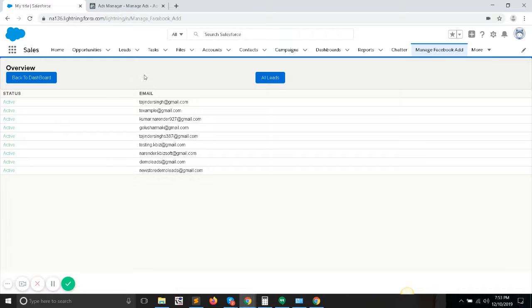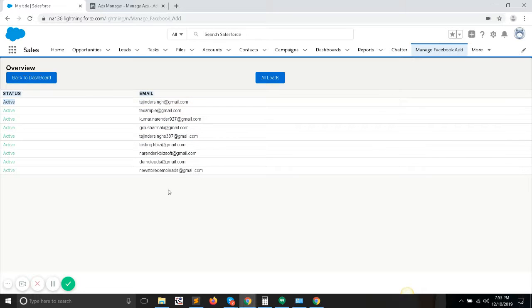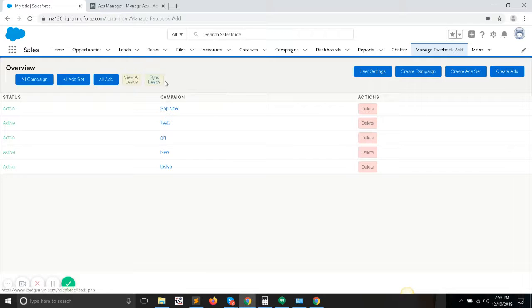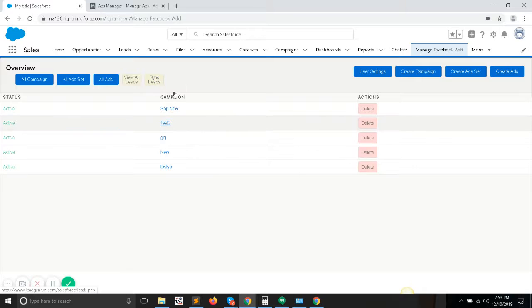And when you need to synchronize those leads with your Salesforce, you just need to click on the Sync Leads button and it will make it synchronized.